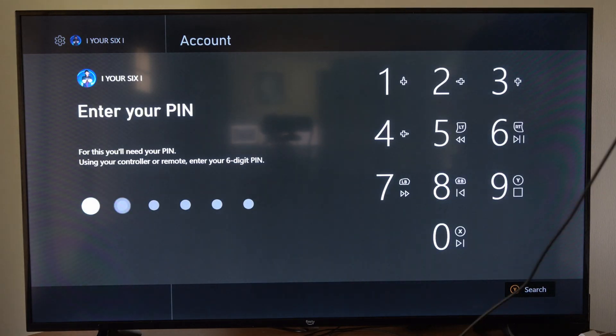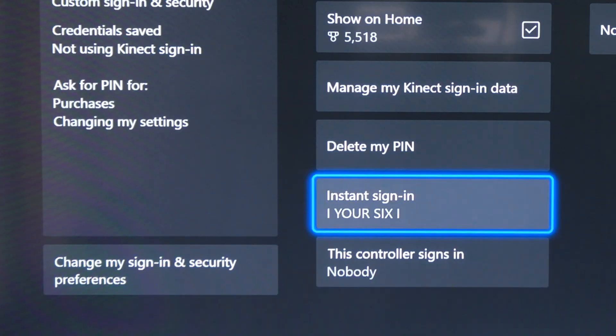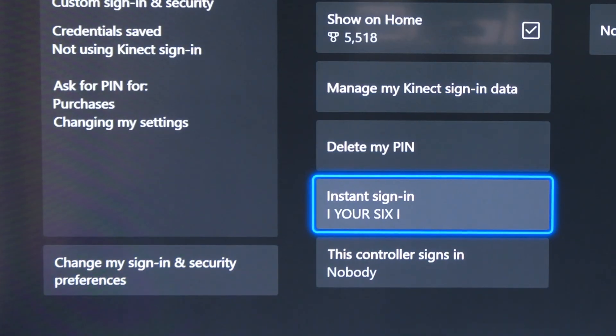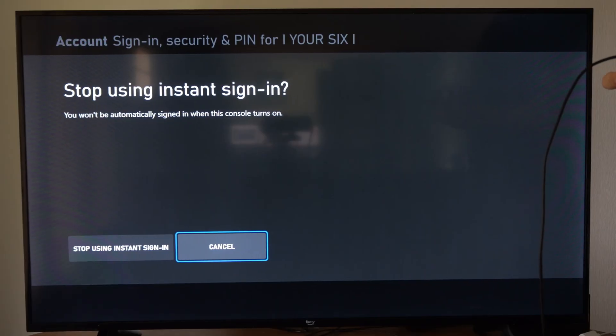Now type in your PIN if you have one. Now we want to go to the right and go to instant sign-in, then select your account.